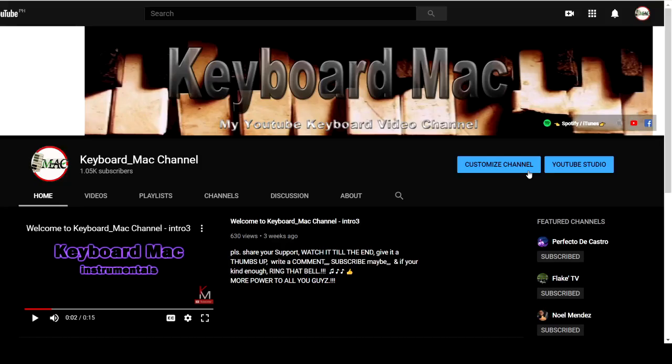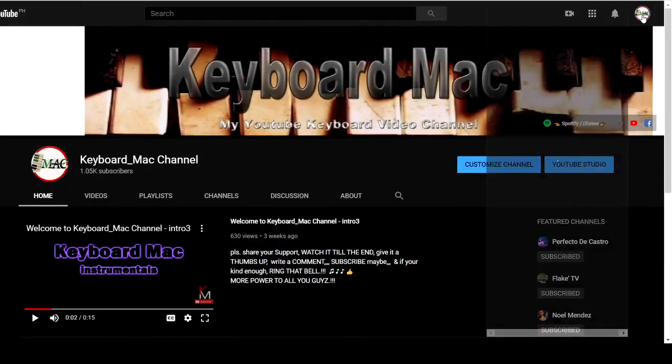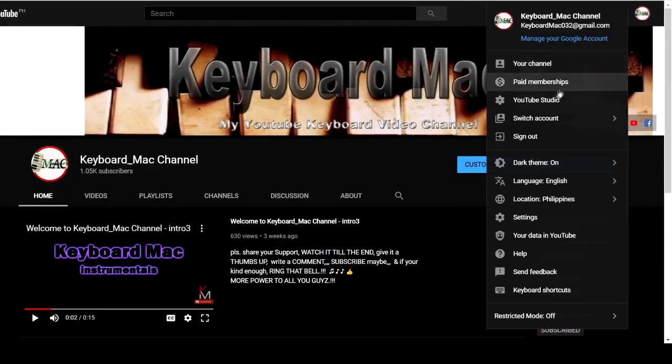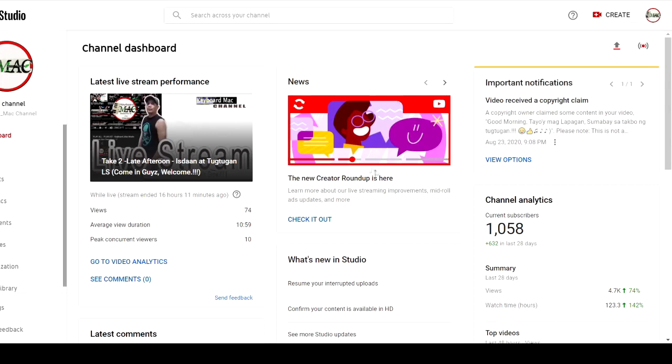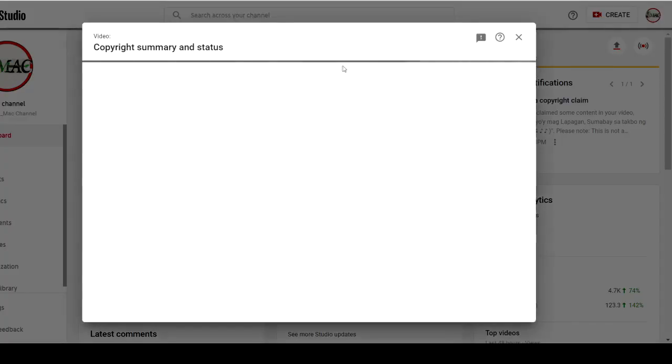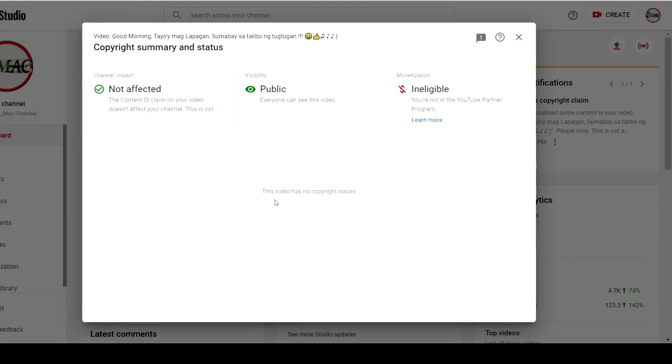24 hours later. Hello guys. 24 hours later, we're back. And now we're going to check if the copyright, what happened? What did YouTube do? What is the response of YouTube? We're now in the YouTube Studio Dashboard right now. I can still see the notification here, but let's see what happens when I will click this View Options. There, it's loading. Guys, see that? The video has no more copyright issues.